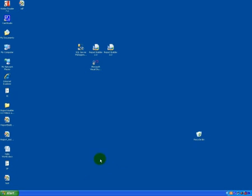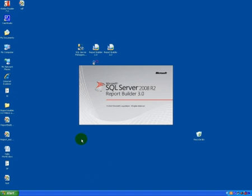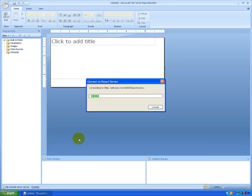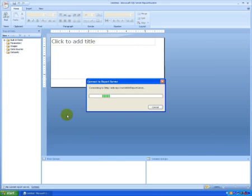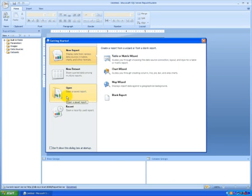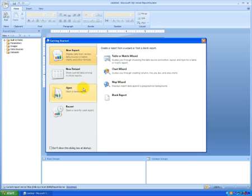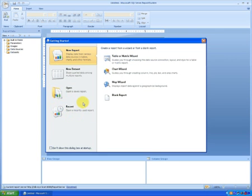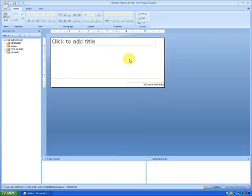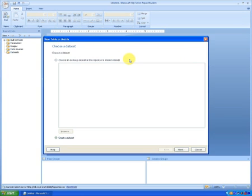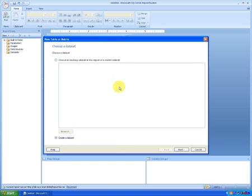Launch the Report Builder 3.0. You can create a new report, a new data set, open a saved report and open a recently used report. So as soon as you launch the Report Builder 3.0, you get this wizard. Now let me choose table or matrix wizard. Now you can choose an existing data set or create a new data set. Since I don't have any shared data sets, let me create a new data set.